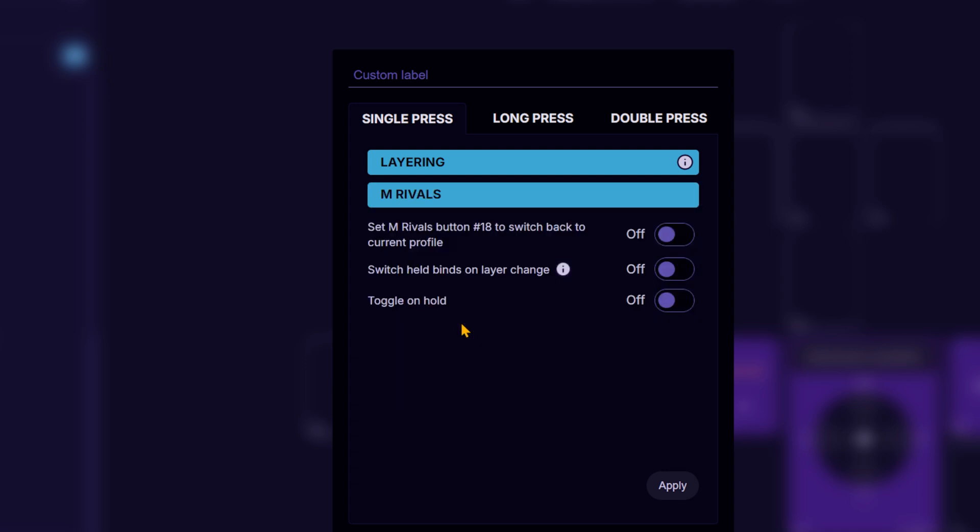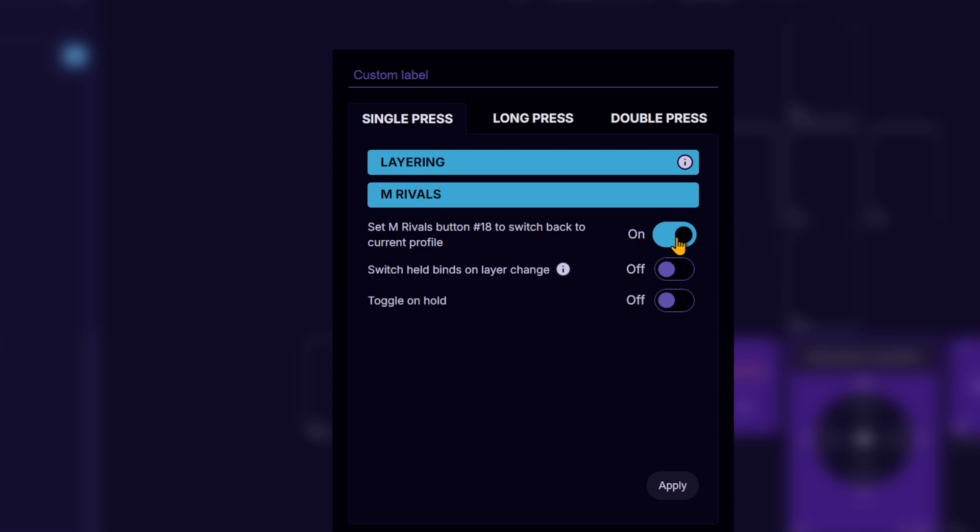You can enable switchback, which means pressing the same key in the new profile will return you to the original one. Just make sure that the key is unbound in the second profile before setting this up.